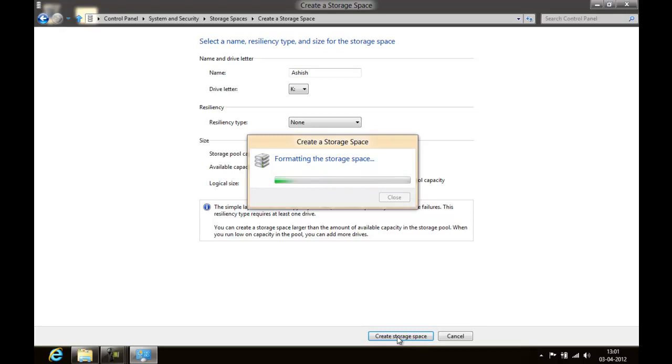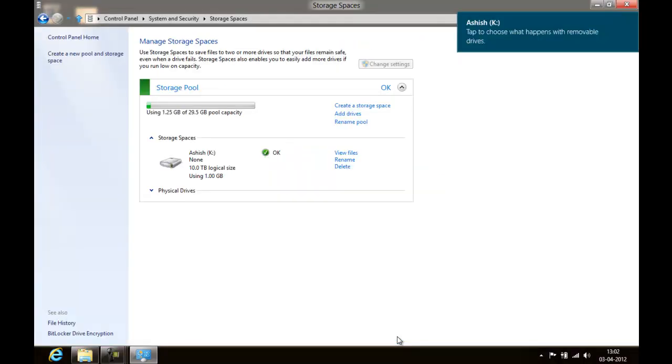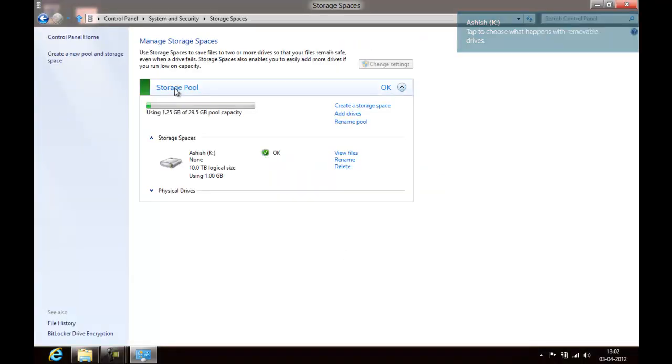To create the formatting stored space. So this is the first storage pool we are creating. Okay, so we have the storage pool with us.